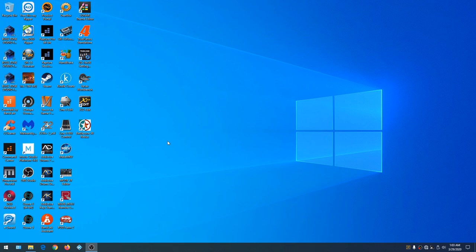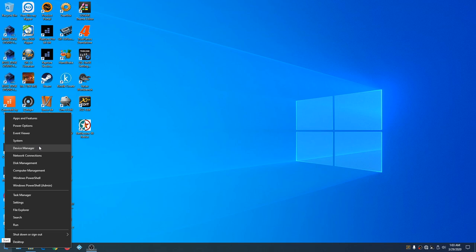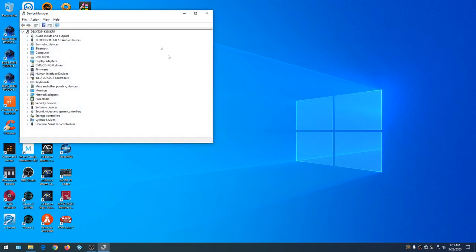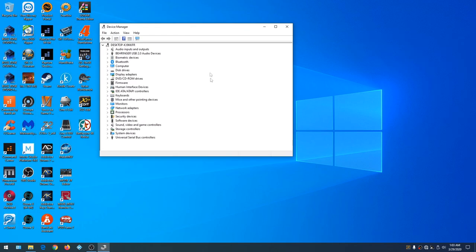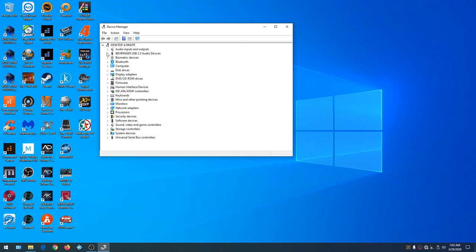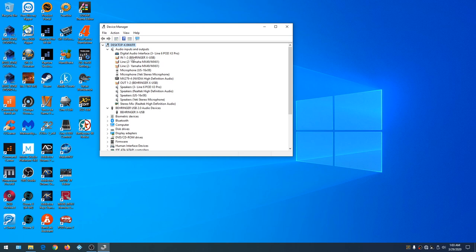We need to configure the X32 to work inside Cakewalk. We start by going to the Start button, right-clicking and going up to Device Manager. We want to make sure our hardware is seen by Windows. Here's our Behringer right here, and when we click on audio inputs and outputs we can see our Behringer here as well.